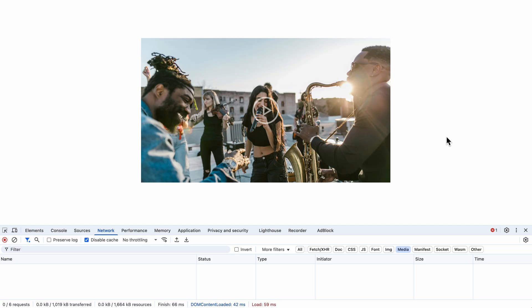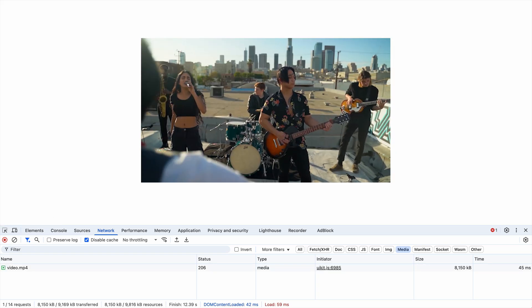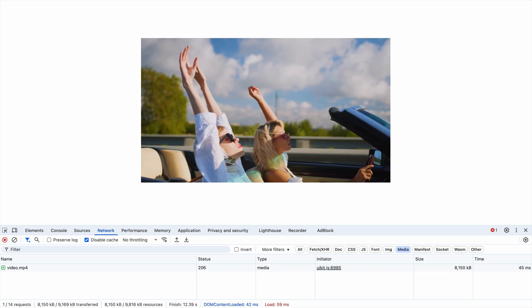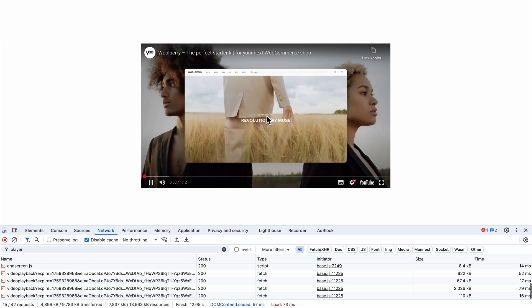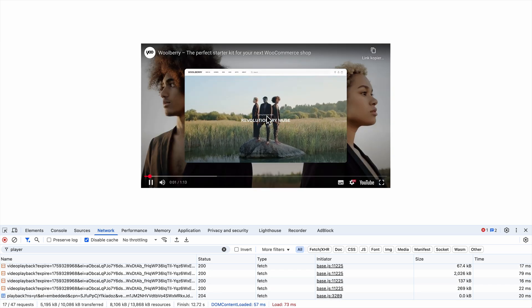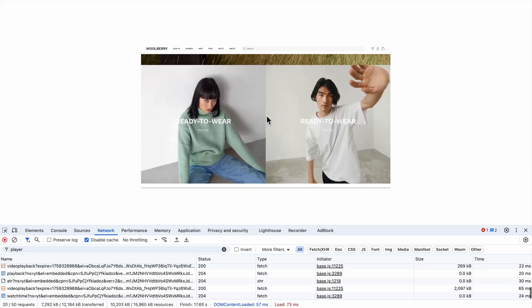Videos can also be loaded on click, which is especially useful for standard videos with controls. Simply display a placeholder image and replace it with the video using UIKit's toggle component. The video component removes the preload none attribute when the placeholder image is clicked to load the video. This also works for embedded iframe videos from YouTube or Vimeo. No external requests will be sent to their servers and no JavaScript will be loaded until the placeholder image is clicked, which is great for privacy and GDPR.